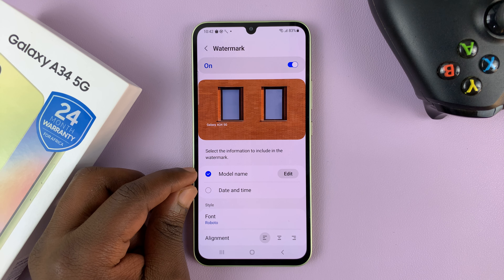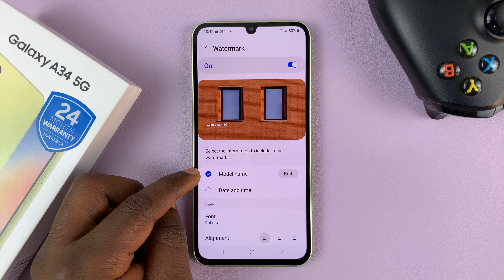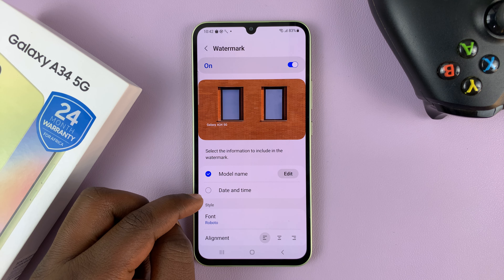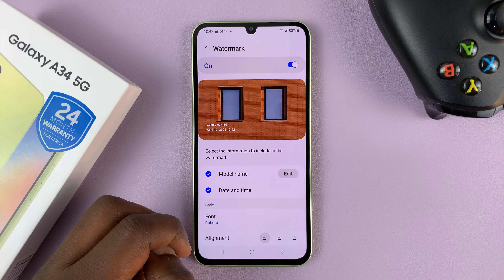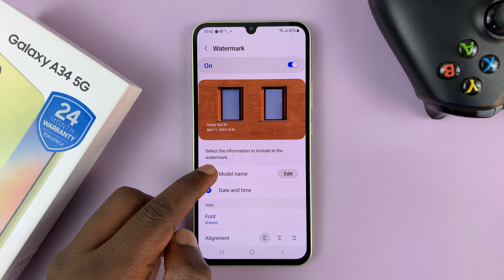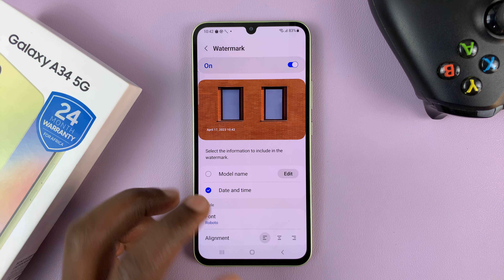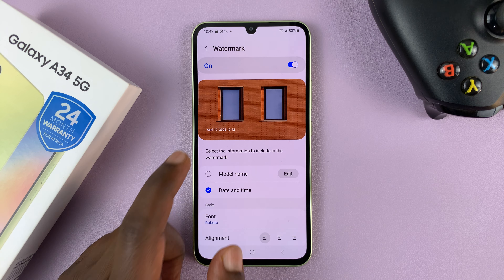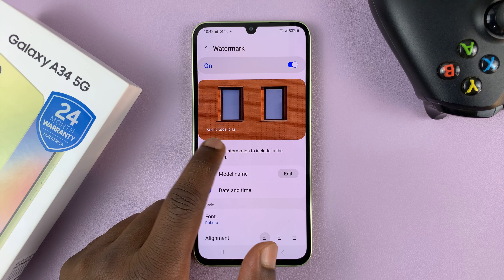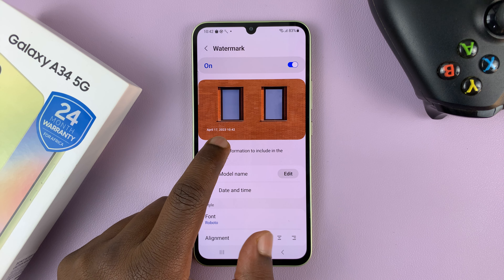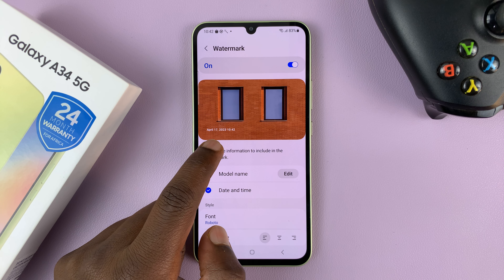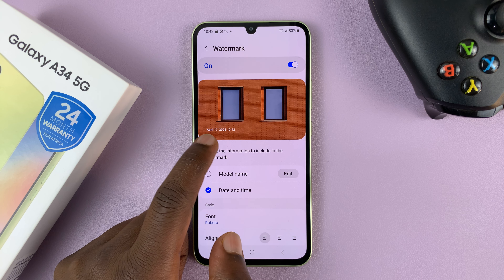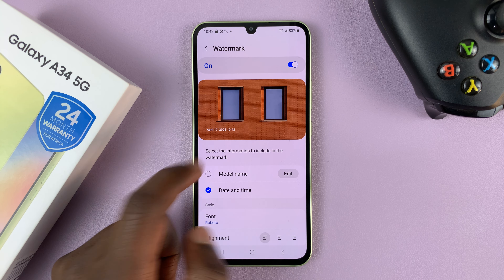You have two options for Watermark: you can have the model name, or you can have the date and time, or you can have both if you want to. I'll choose date and time, and then I'll uncheck the model name because I don't want the model name on my photos. And as you can see, we have an example of what that watermark will look like — it's going to show the day, date, and time.